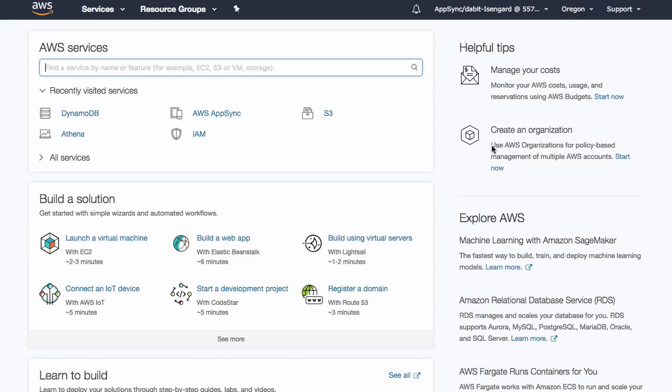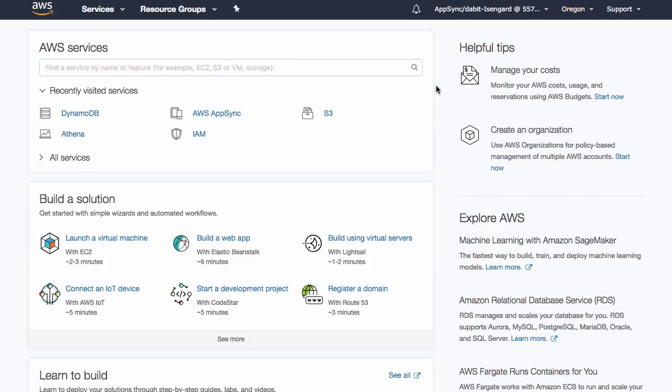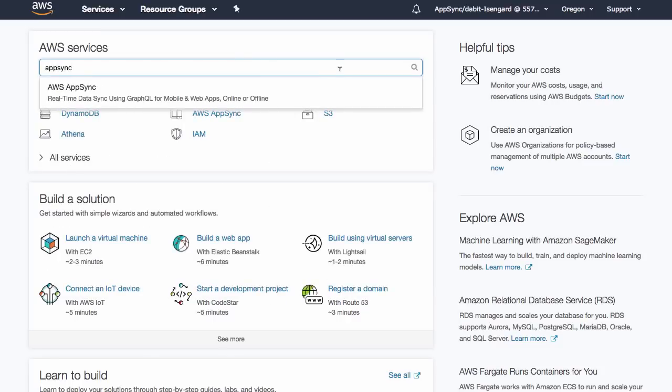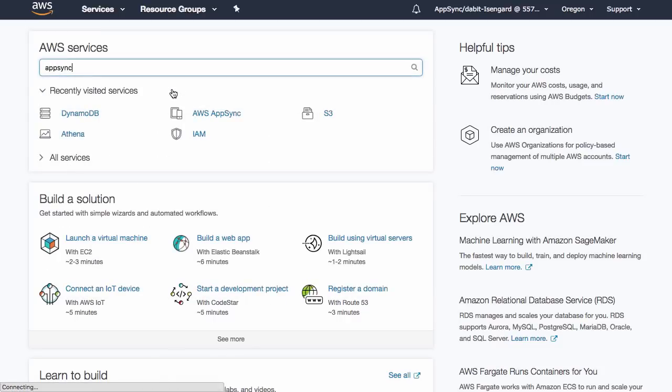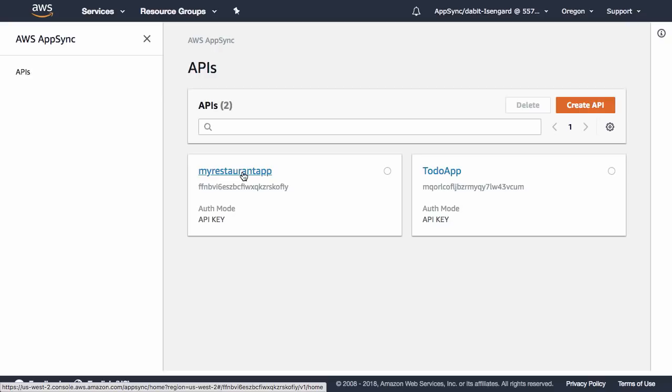From within the AWS account, double check to make sure you're in the same region in which you created your API. Next, click on AWS AppSync or search for AWS AppSync in the AWS services search bar. In the AppSync dashboard, click on the name of the API that we just created.